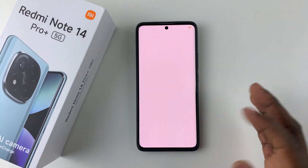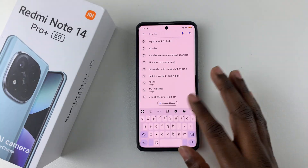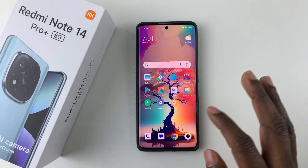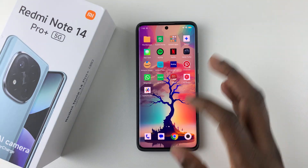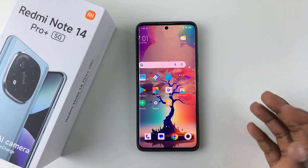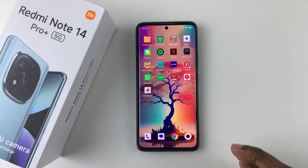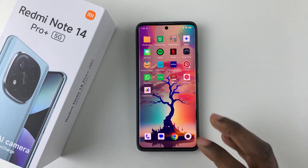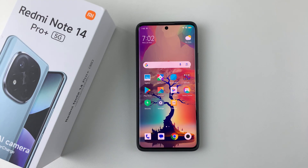As you can see, the app drawer is no longer there. All your applications will be visible back on the home screen.